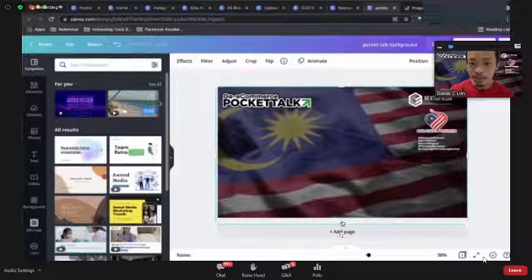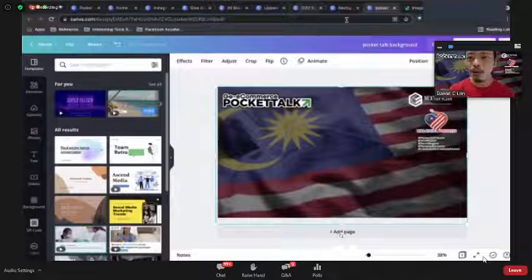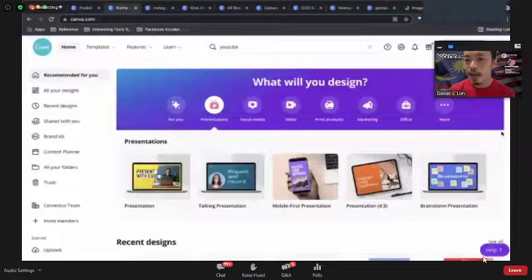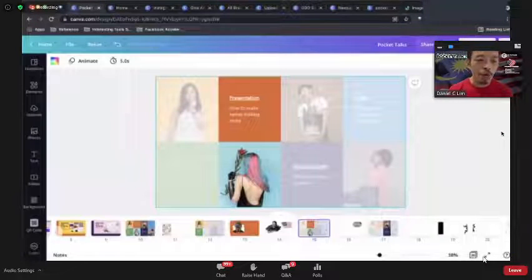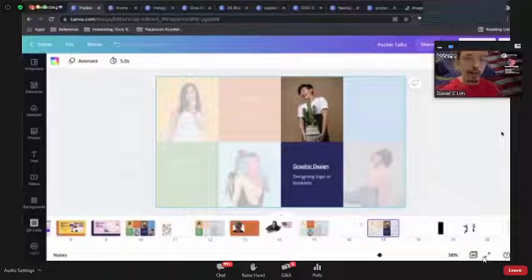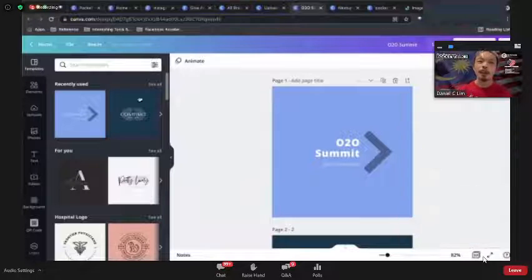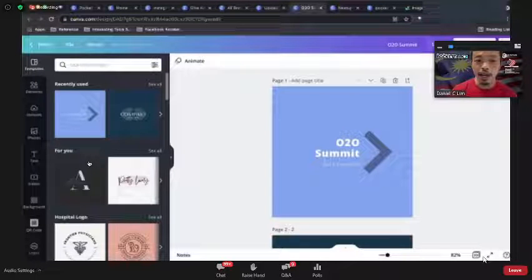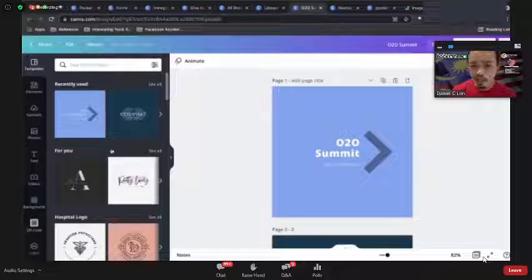Now let's go to Graphic Design. One thing I do a lot in my company is when we're building MVPs for clients, we sometimes need to propose different designs. Canva has options for logos and other graphics, and a lot of the Pro elements are really cool.